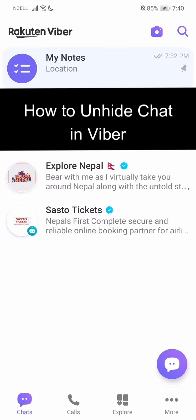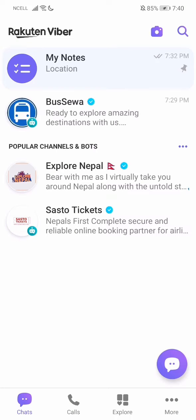Hey guys, welcome back to our channel TechTube. Today in this video I'm going to show you guys how you can unhide chat in Viber. So let's just get started — I'll be teaching you guys a very easy step.